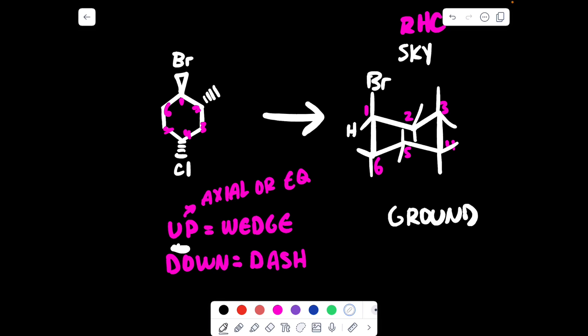My other bond is just a hydrogen. Then on carbon number two I have a CH3 group in the down position. Down is a dash. Which bond is the down position? Draw an arrow — one will be pointing up towards the sky, and one will be pointing down towards the ground. So the CH3 group would be going down, and then the up one would be an H.